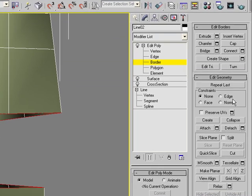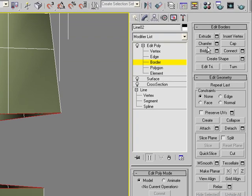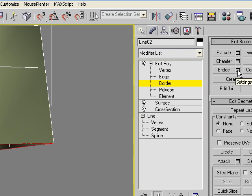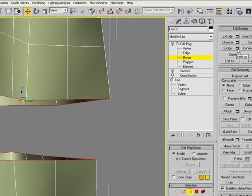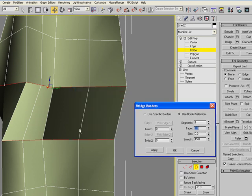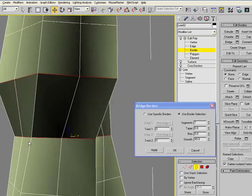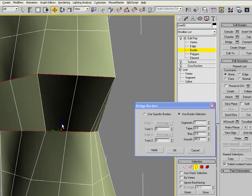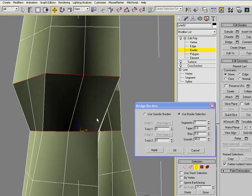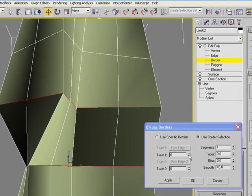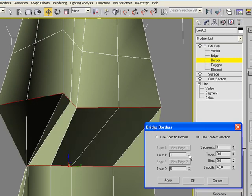And then under edit borders, you have an option of bridge. If you select the button to the right of bridge, you get the actual options or settings. So go ahead and select that. Looks like mine is bridging correctly. If it's not, you can change this twist value so it'll rotate where it begins this bridging.